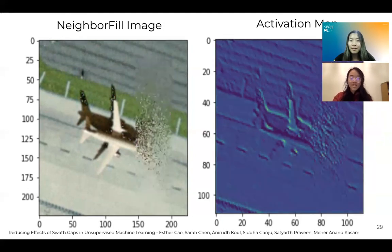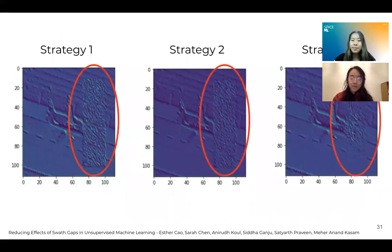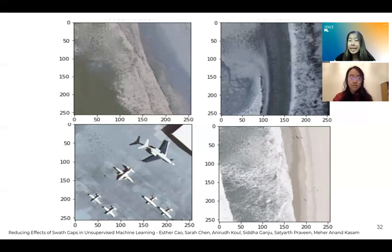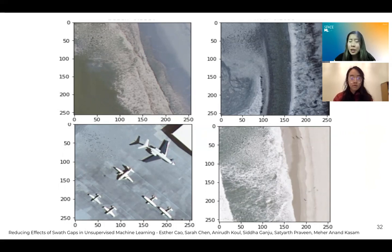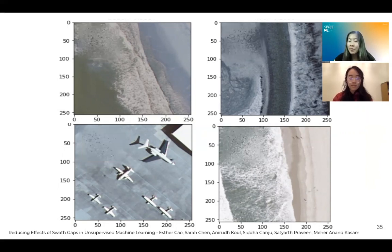This is our nearest neighbor fill strategy — more powerful than the previous. Essentially it's a dynamic version of the last strategy, where each pixel of the swath is filled with a random RGB value from within a certain radius. The radius from which the RGB value is drawn decreases as you get closer to the edge of the swath gap, which is how we get this gradient look. As you can see by these activation maps, there is a tremendous amount of improvement in lowering the effects of the swath gaps. These images had swath gaps — we just filled them in with our nearest neighbor fill strategy. Even for the naked eye, it's hard to detect the location of some of these swath gaps, so imagine the effect on disguising them for an AI model.